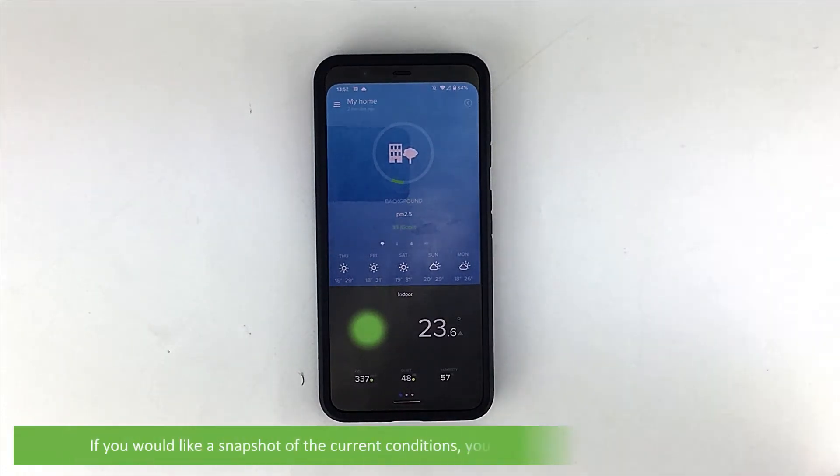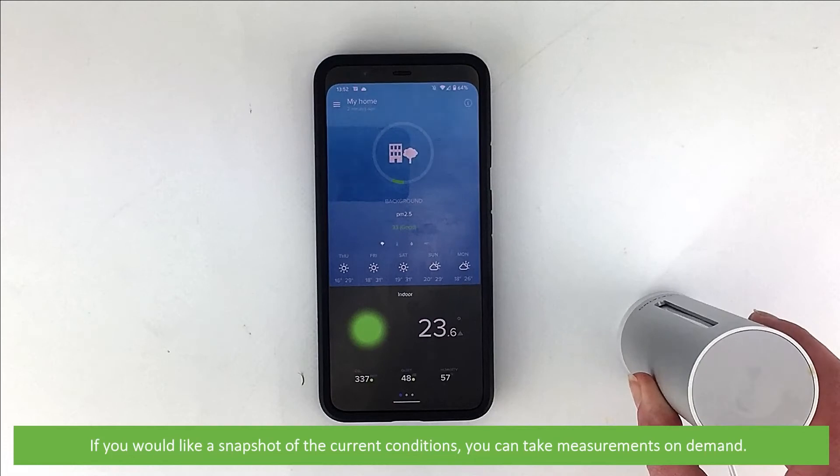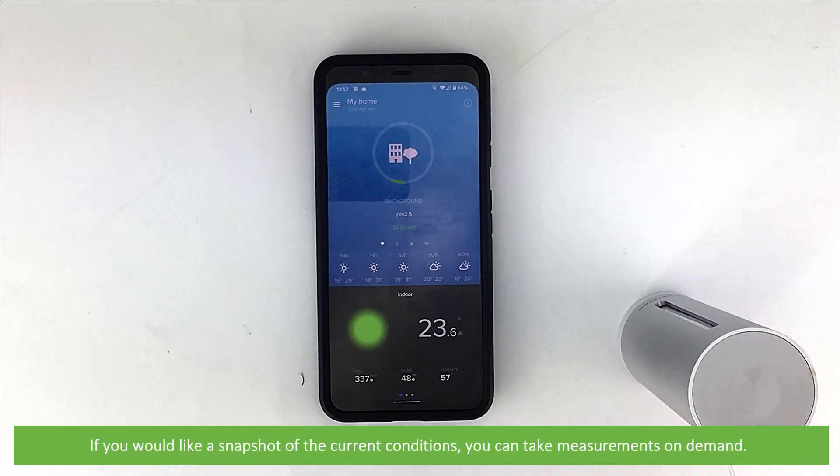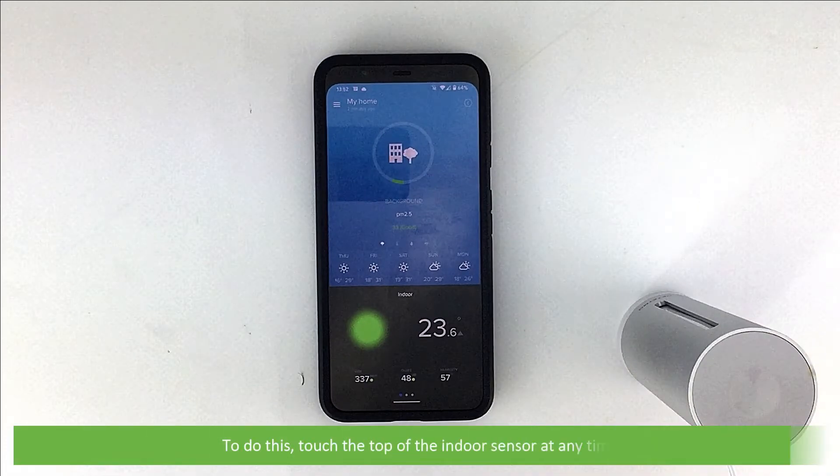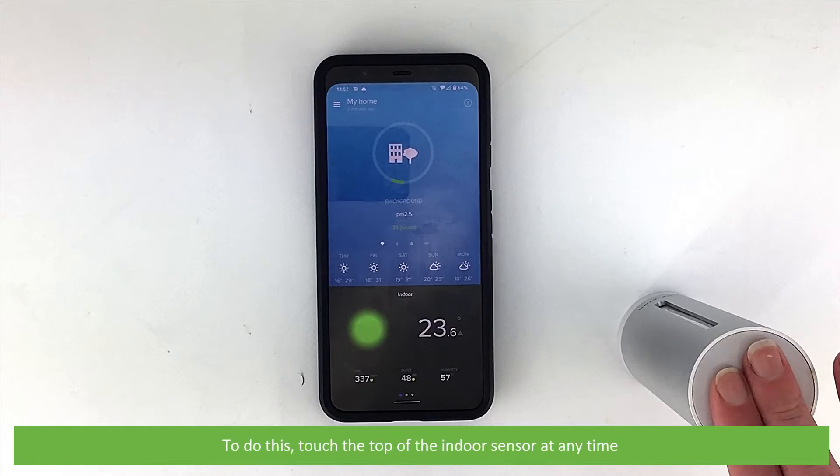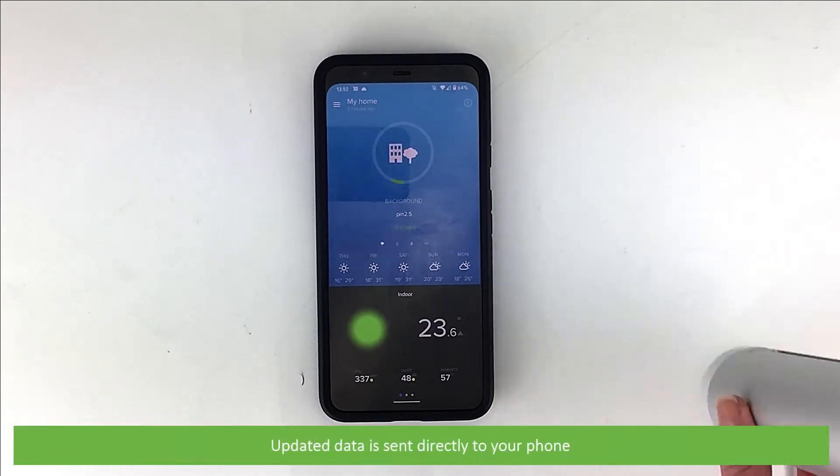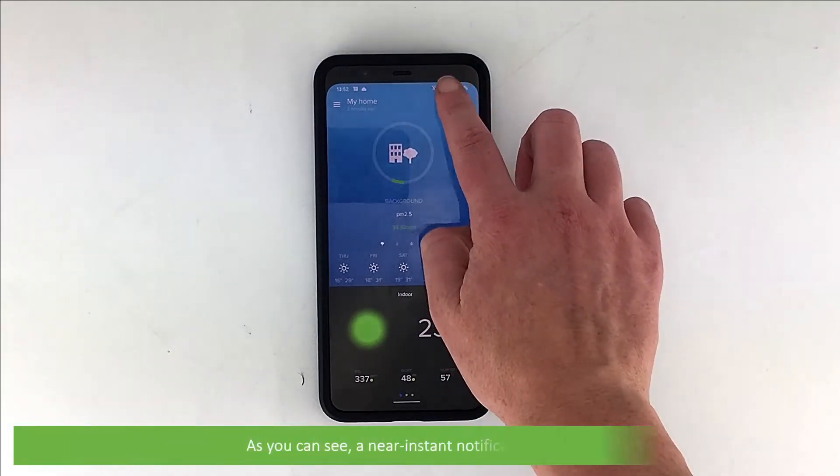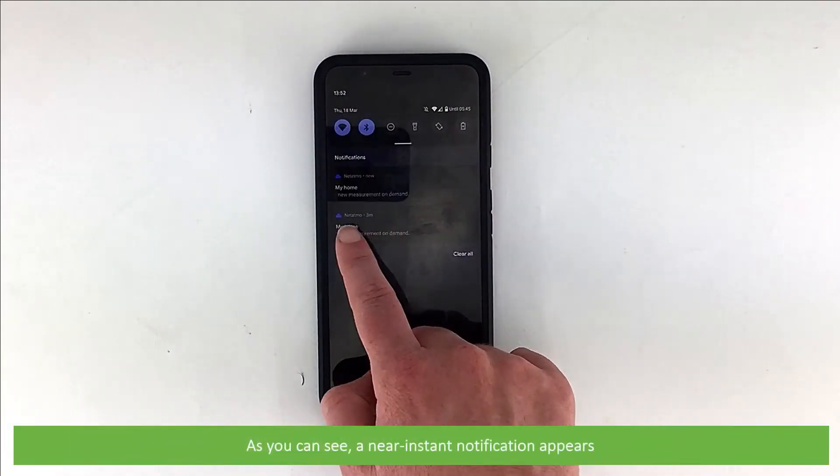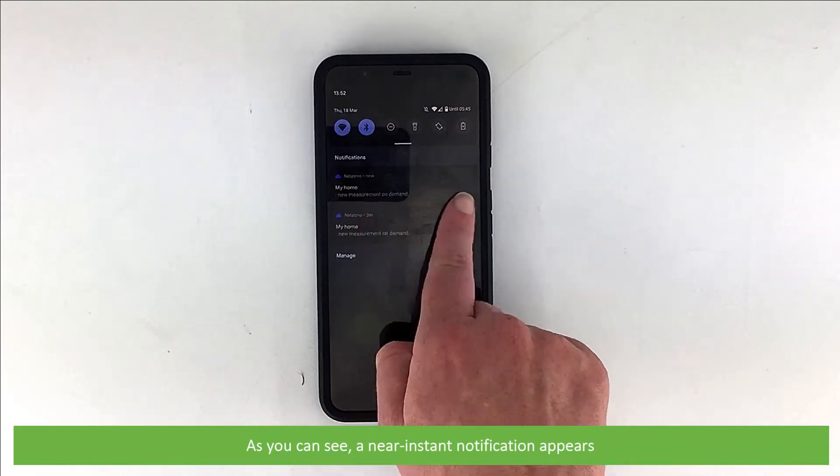If you would like a snapshot of the current conditions, you can take measurements on demand. To do this, touch the top of the indoor sensor at any time. Updated data is sent directly to your phone. As you can see, a near instant notification appears.